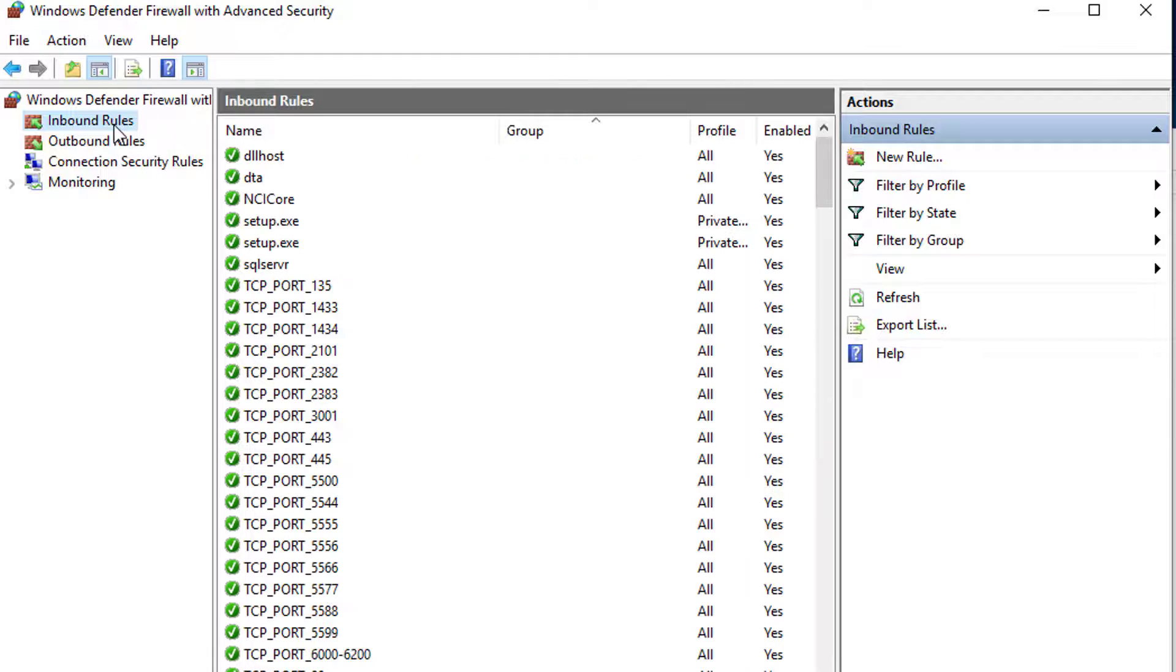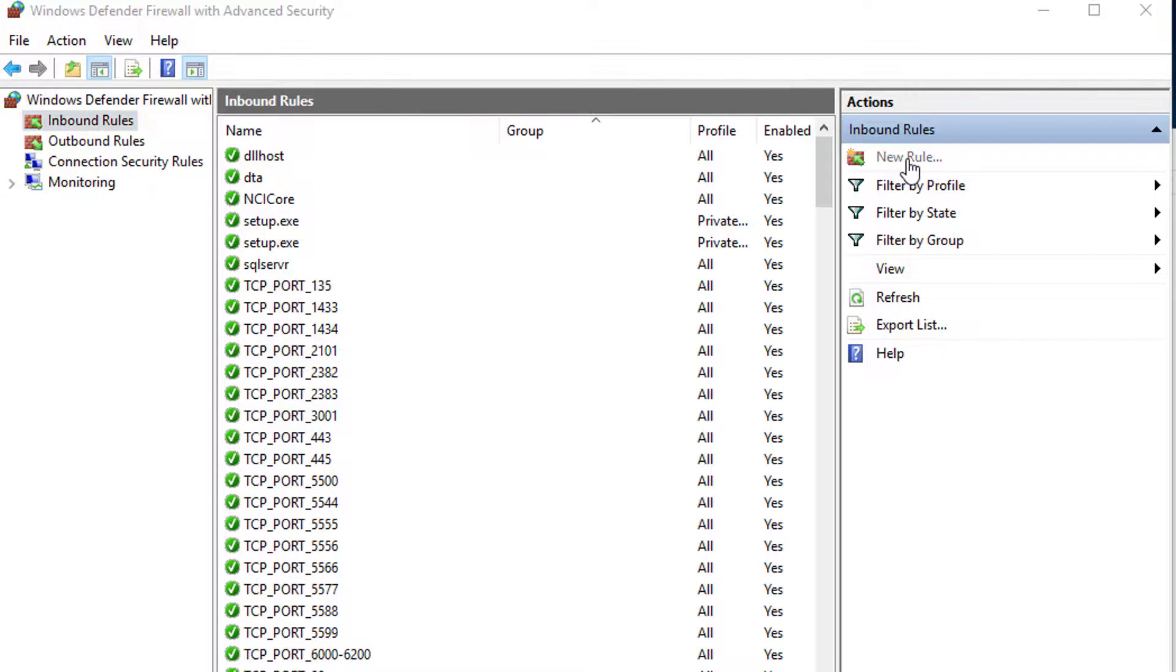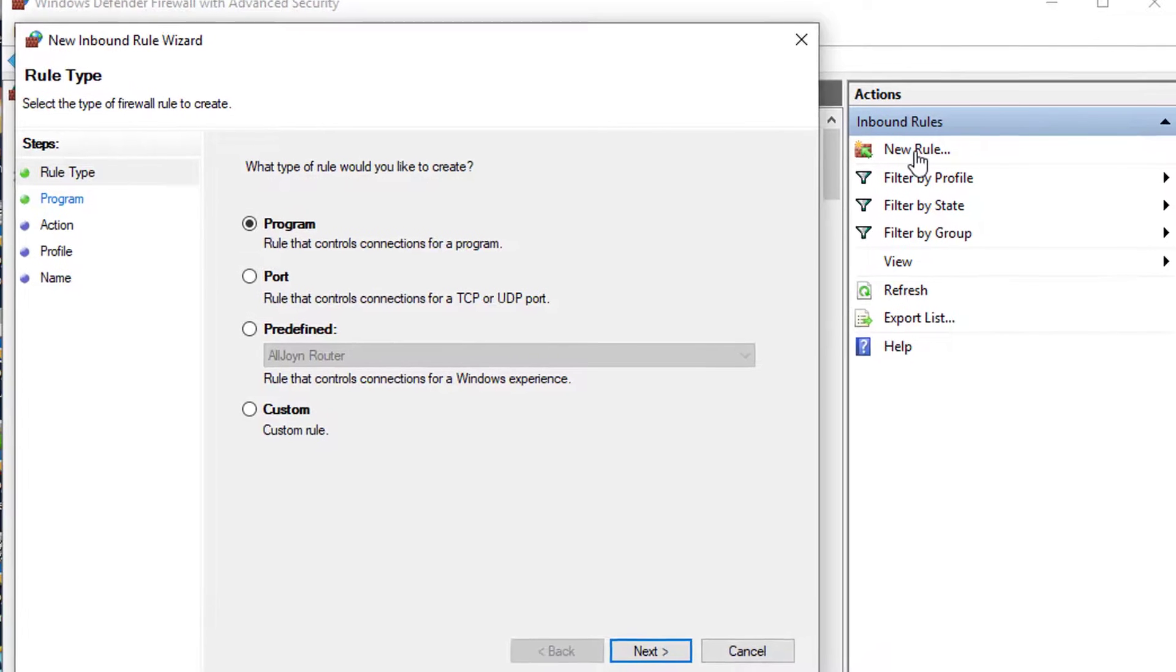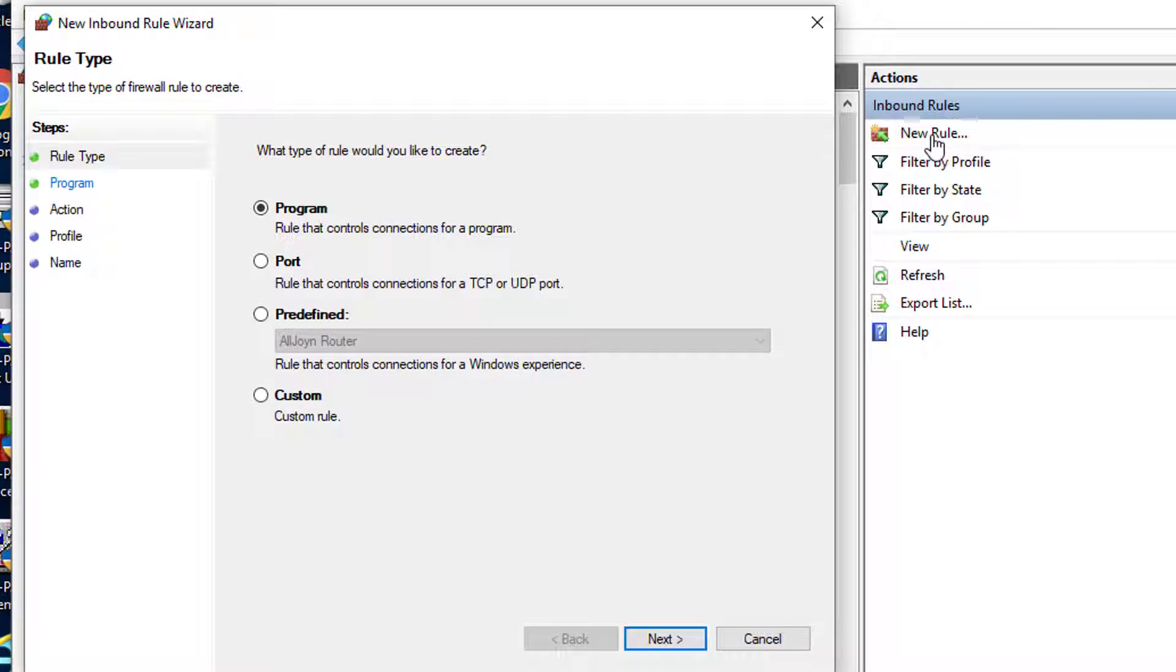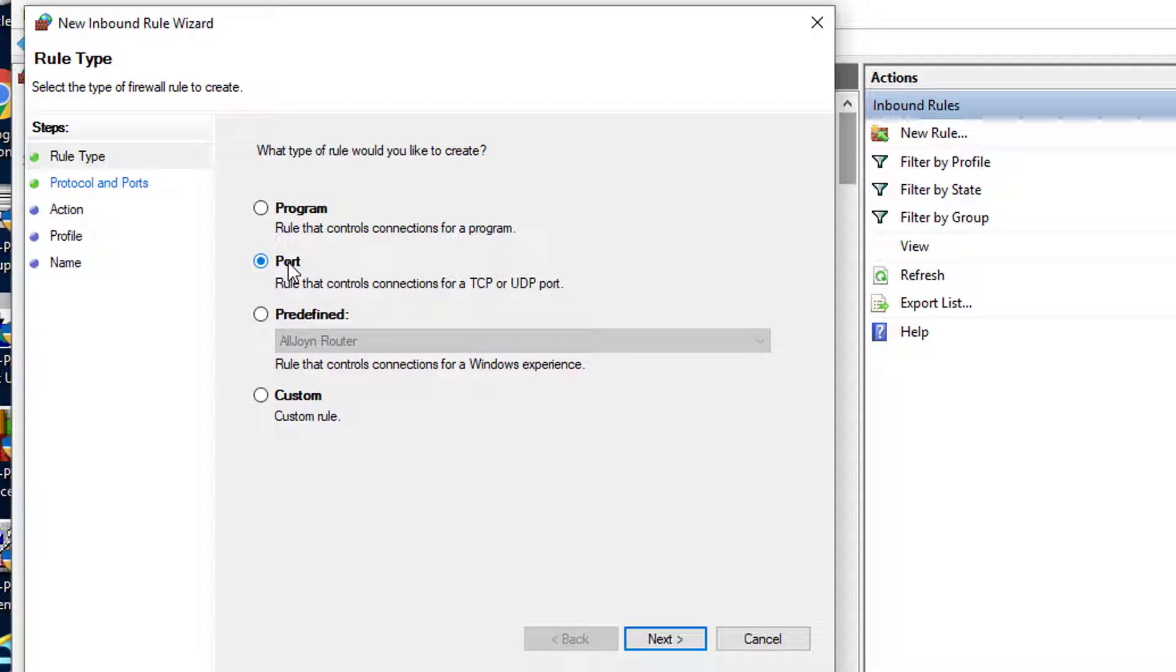Click inbound rule and locate the option new rule on the menu at the right. The new inbound rule wizard window will come up. Select the port rule that controls connections for a TCP or UDP port option.